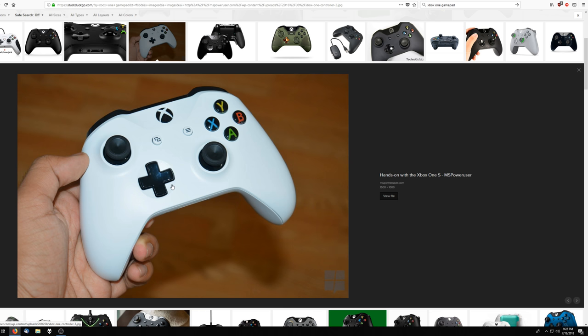So the reason that I have a picture of an Xbox One gamepad is to illustrate the idiocy and stupidity of the people that made this game. So you see on an Xbox gamepad the buttons are labeled X, Y, and A, and B.